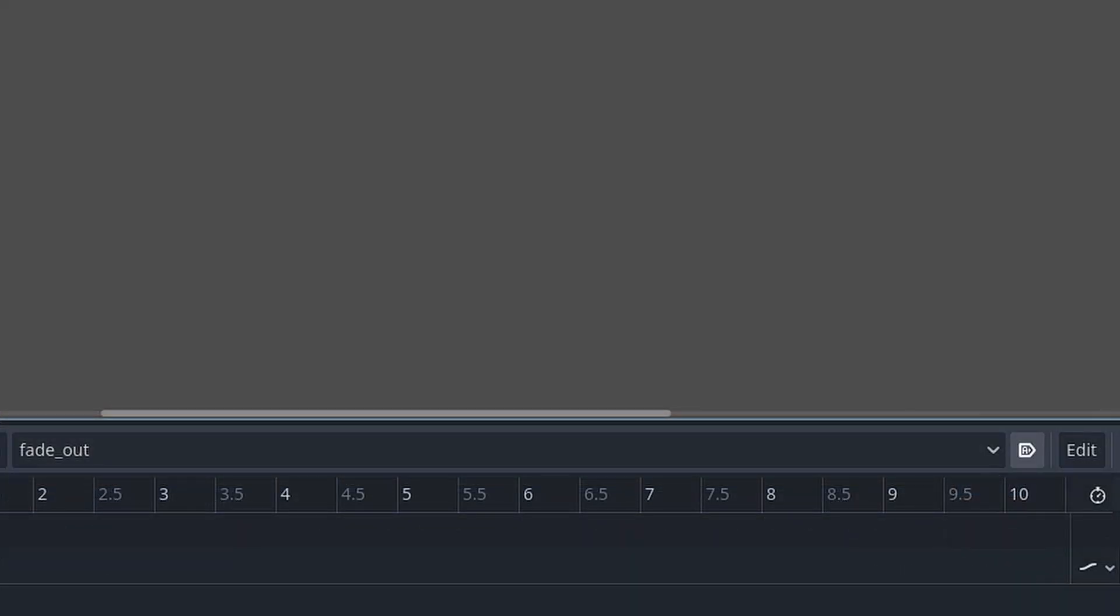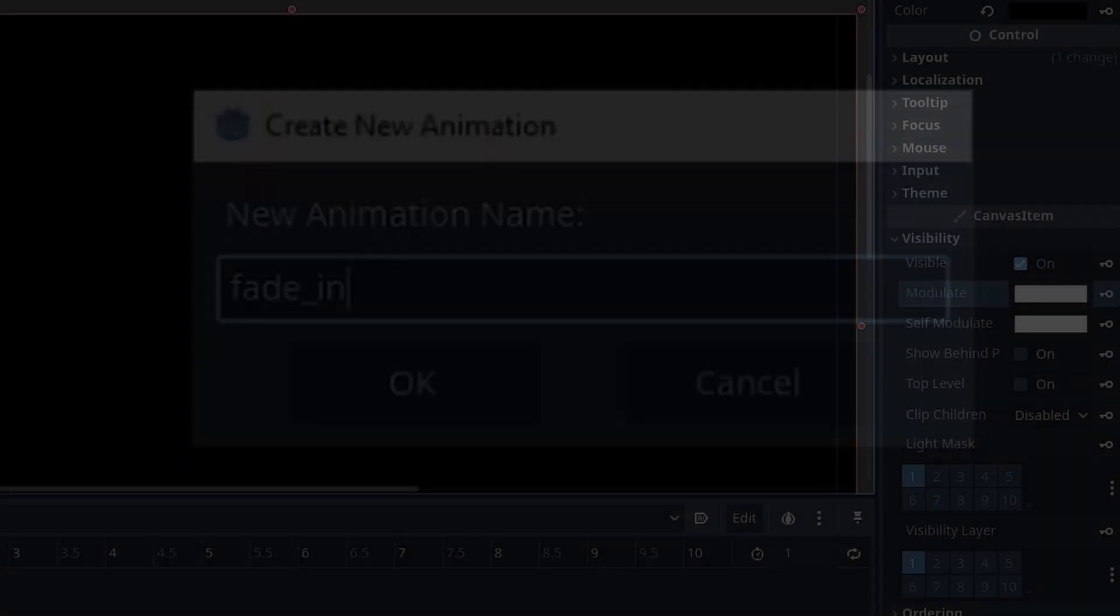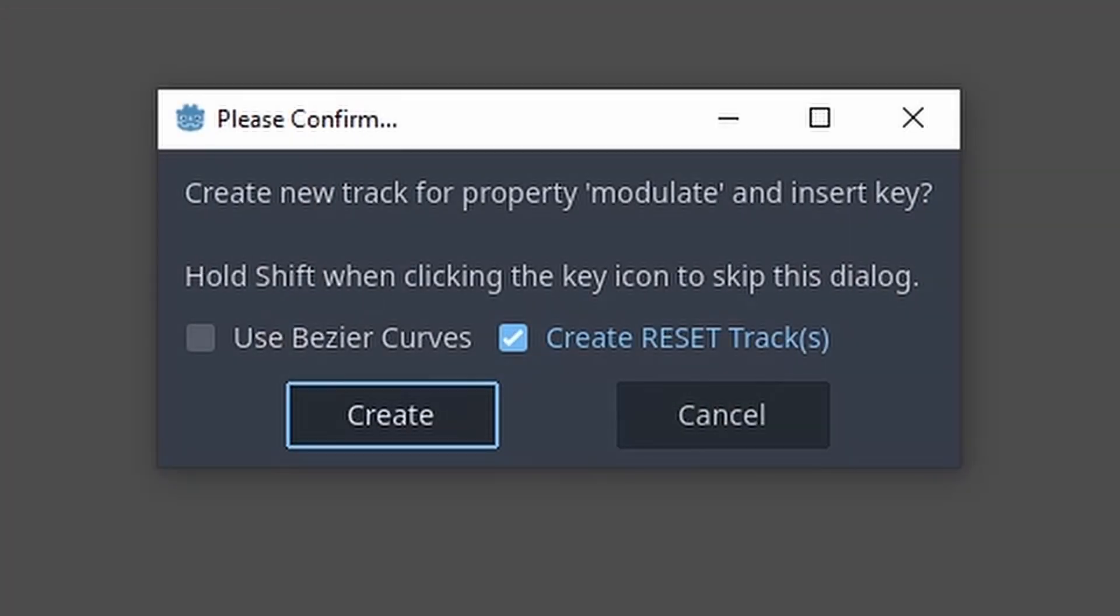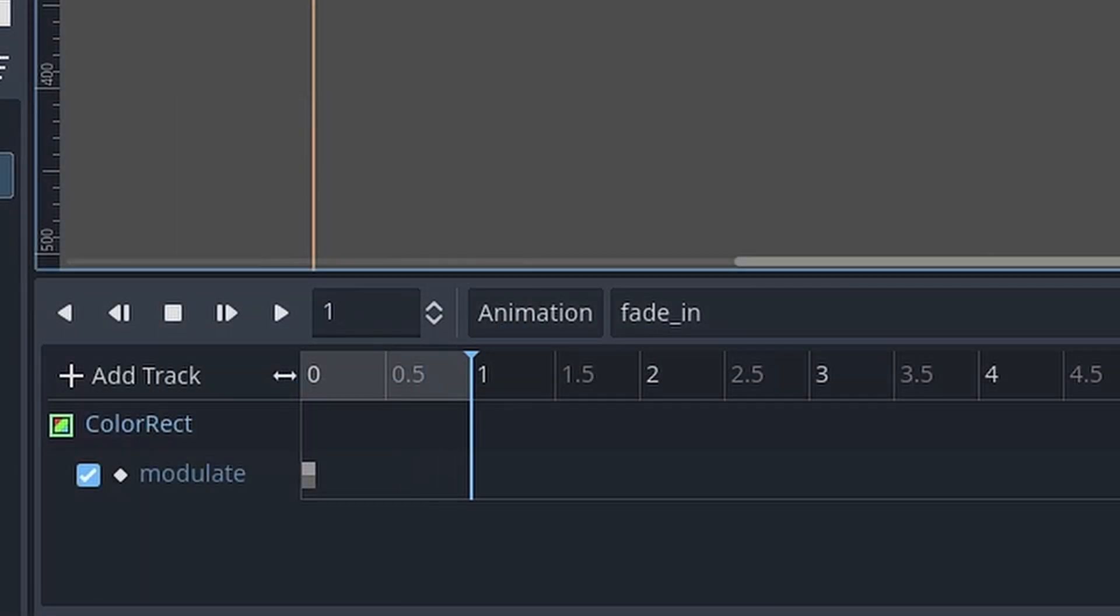To have this animation play as soon as the level loads, toggle the autoplay button to true. Creating the fade in or restarting animation, repeat the previous steps.